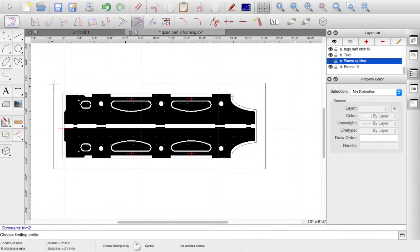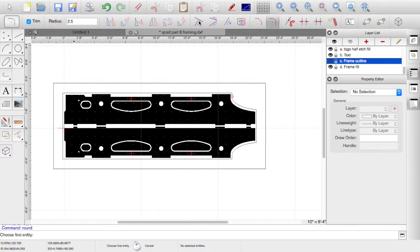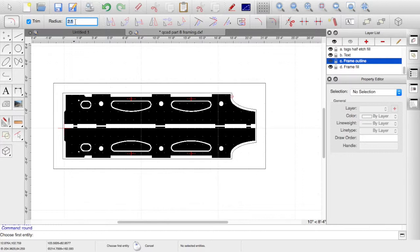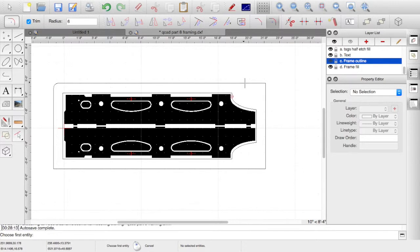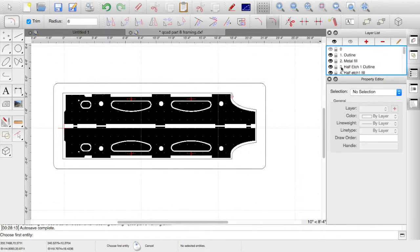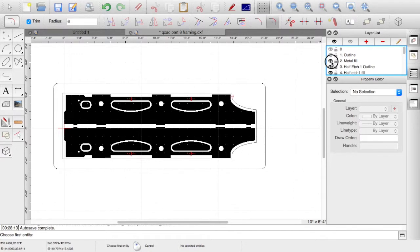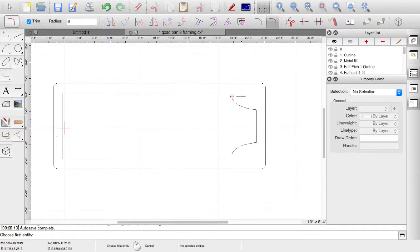So that's our framing for the etching. I'll polish it off slightly by doing a radius on the corner. We could do a trim radius, probably six inches, something like that. Choose first entity, choose second entity. Turn off the outline and the metal film and the half etch. This is our frame now.